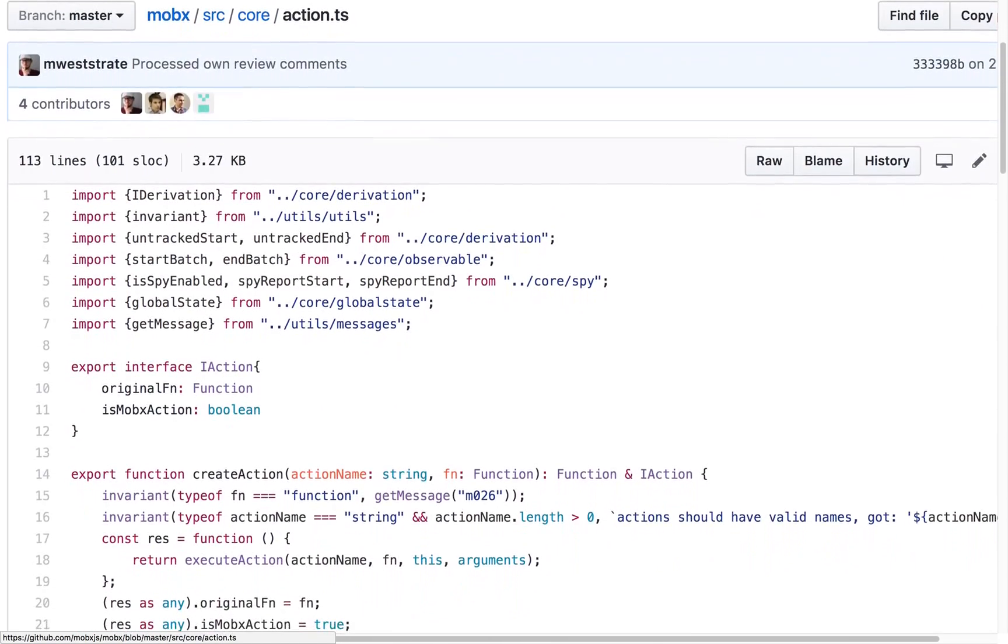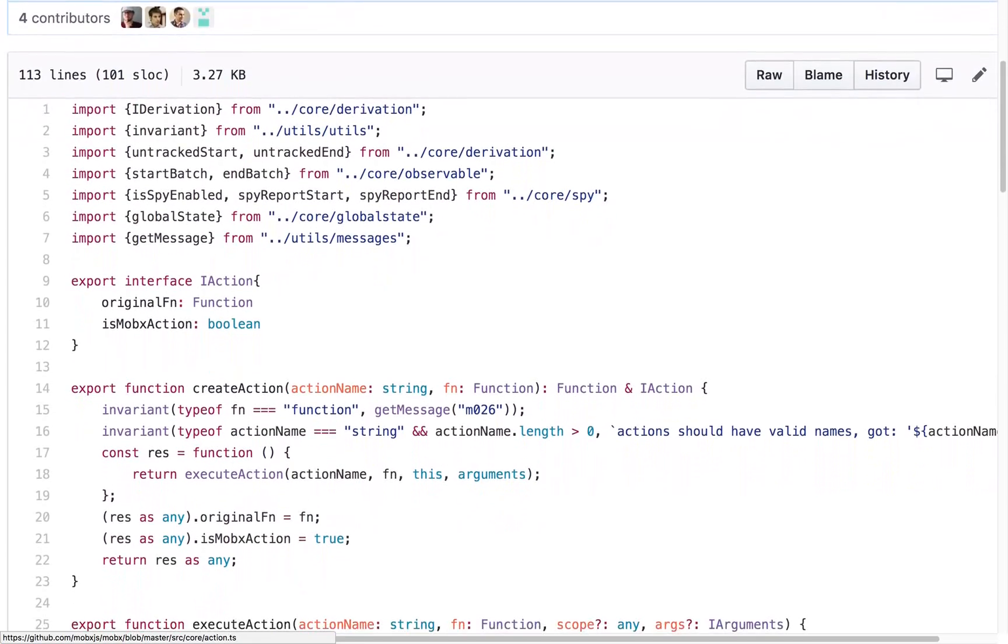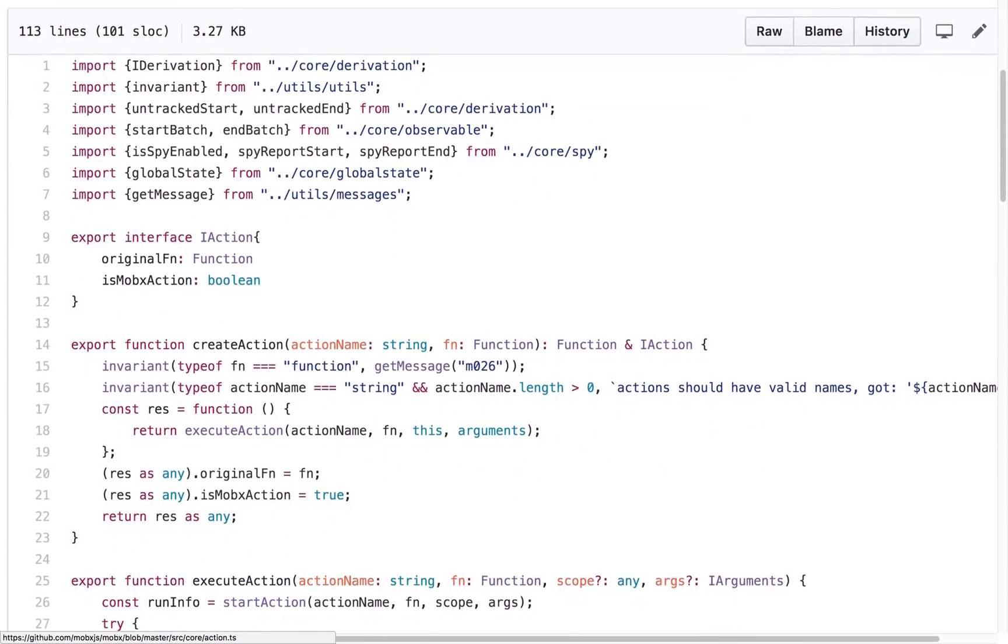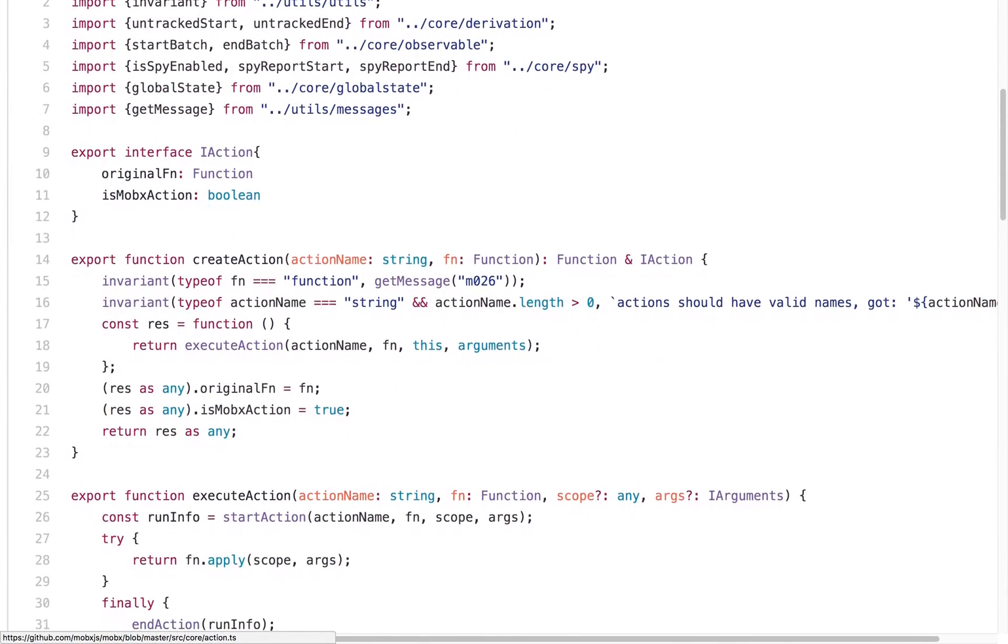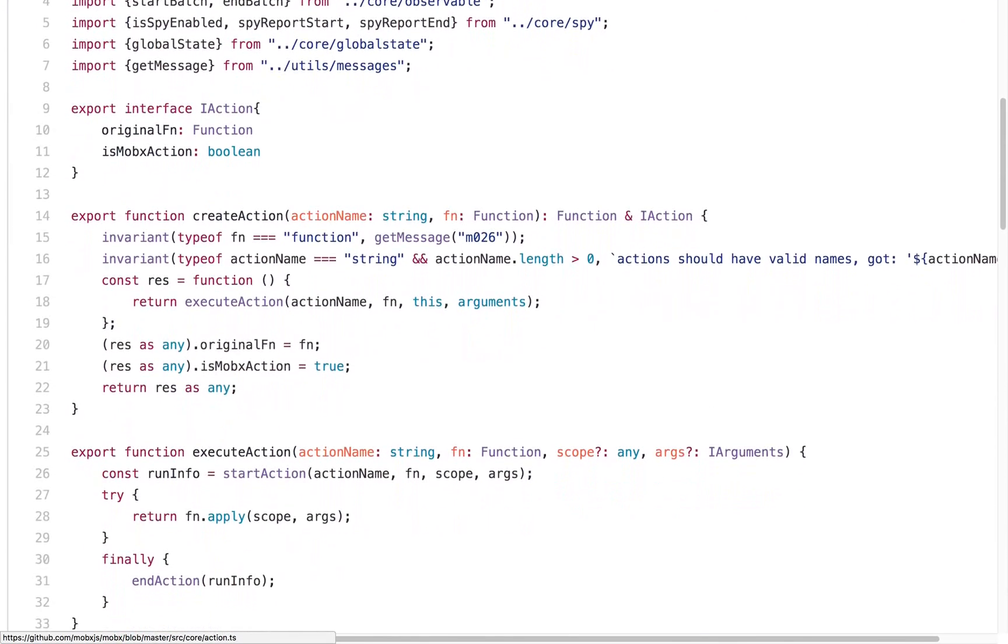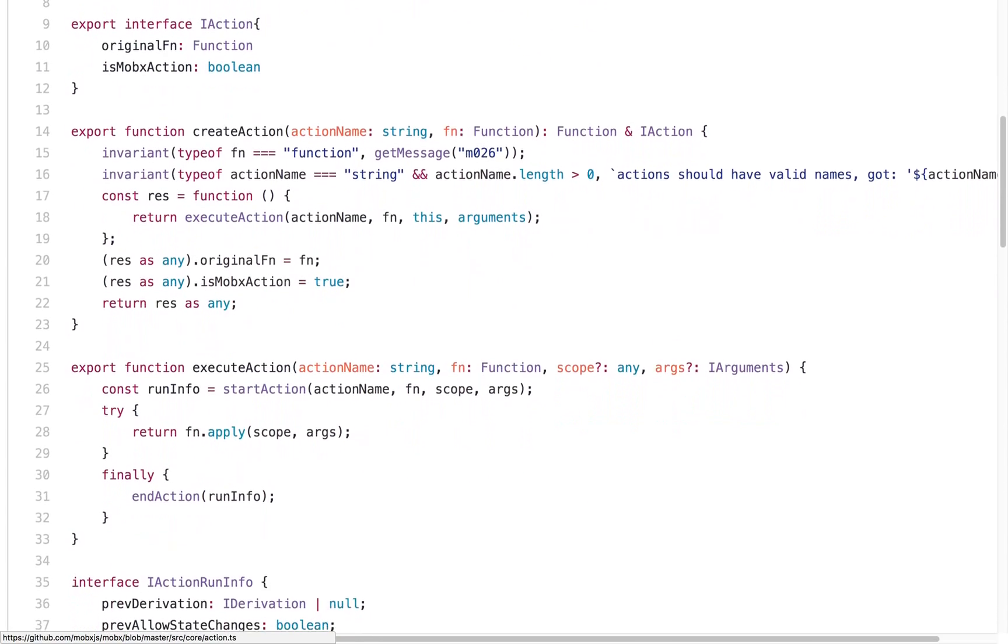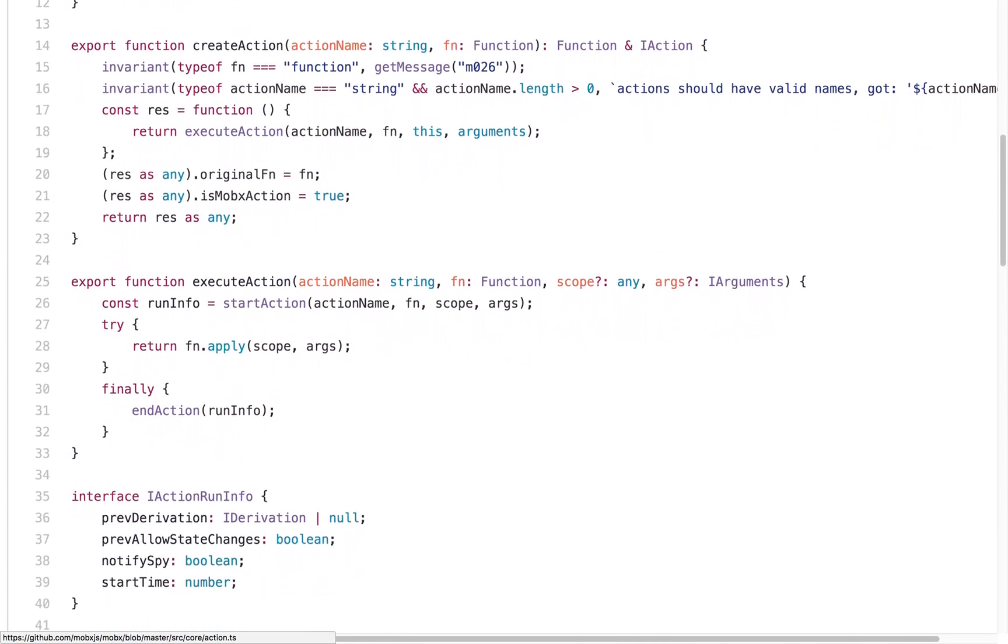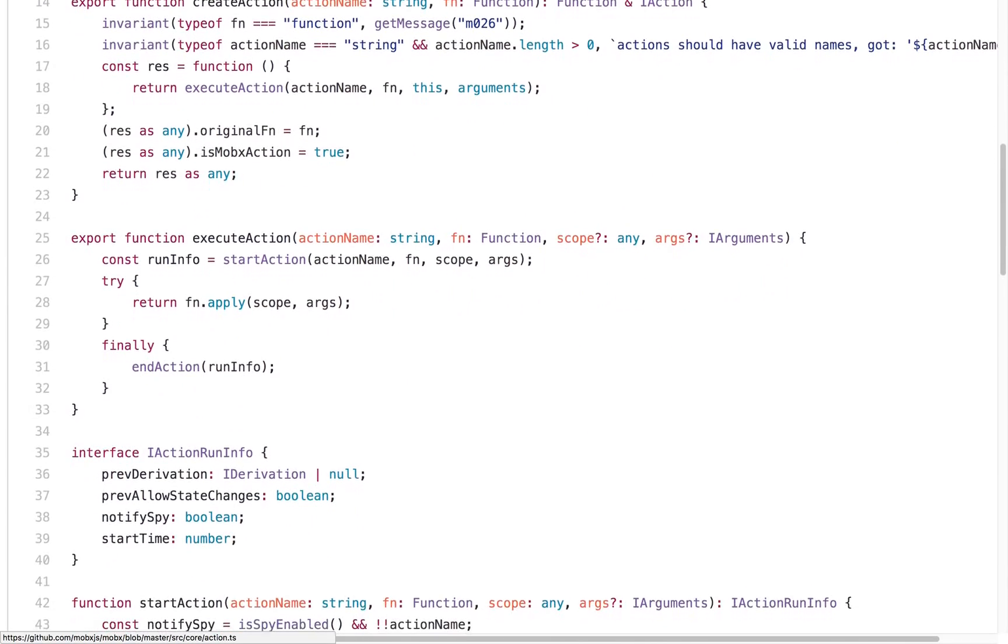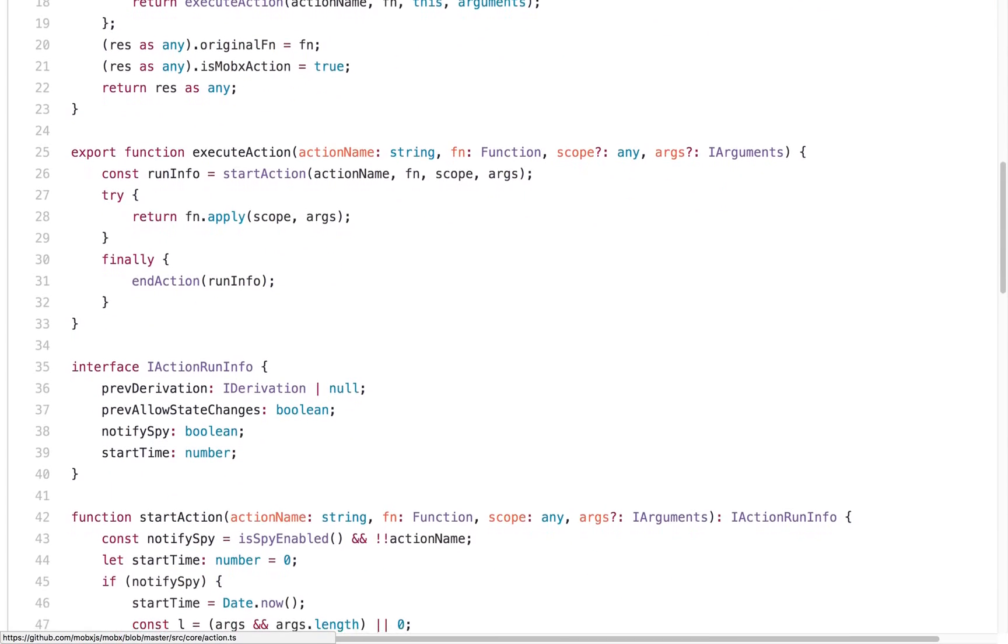Redux requires immutable data structures, while MobX, on the contrary, embraces mutability. Redux takes a functional approach, but MobX promotes the use of classes, which is closer to the traditional Java or C++ style of object-oriented programming.